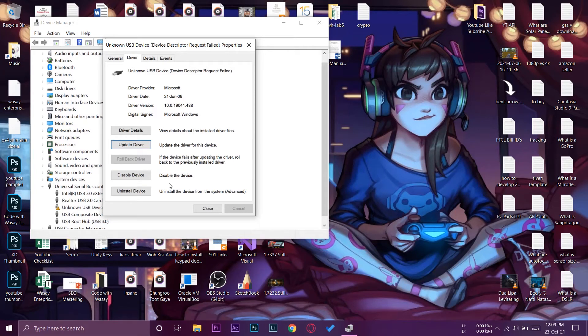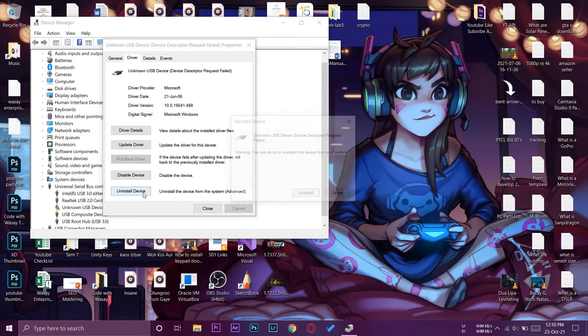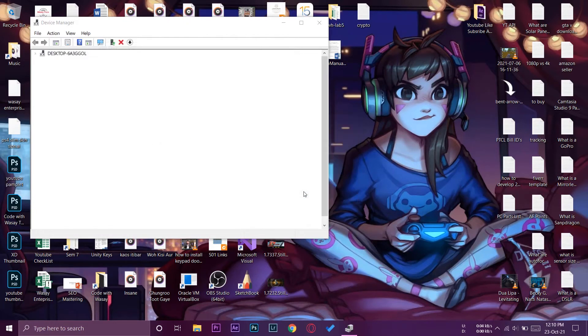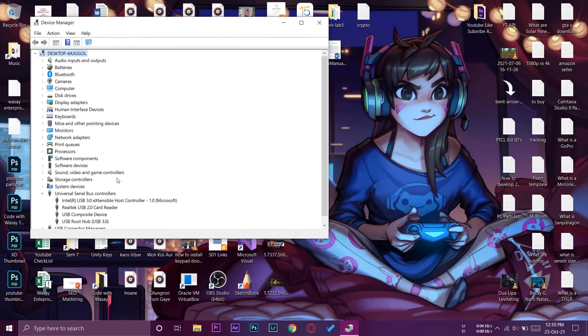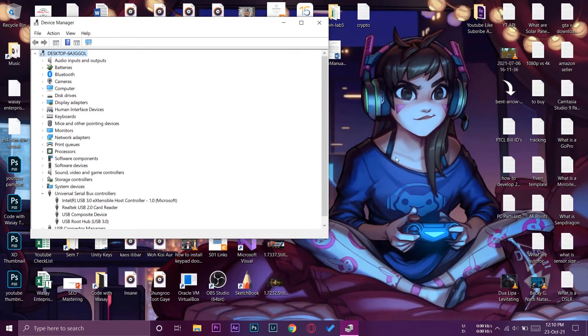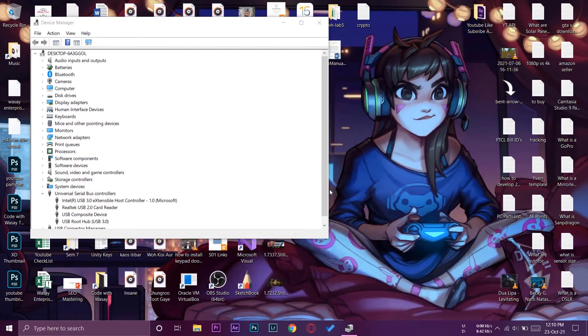The last thing that we can do is press on Uninstall Device which will uninstall this USB from our PC. After that we can reconnect it to our PC and it will see it as a new device. I have uninstalled it, so now I'm going to unplug my USB from this PC and re-plug it again.